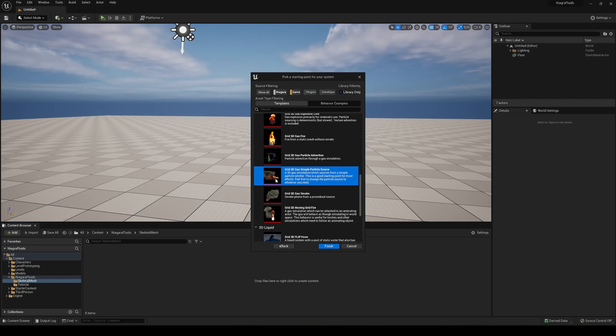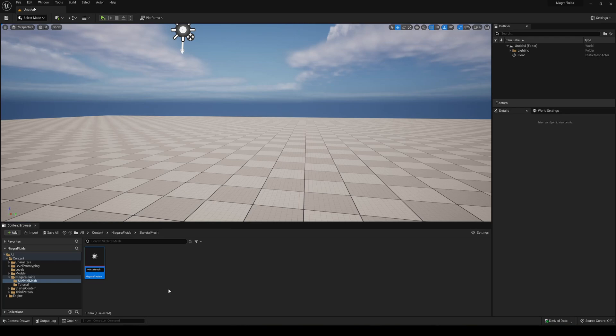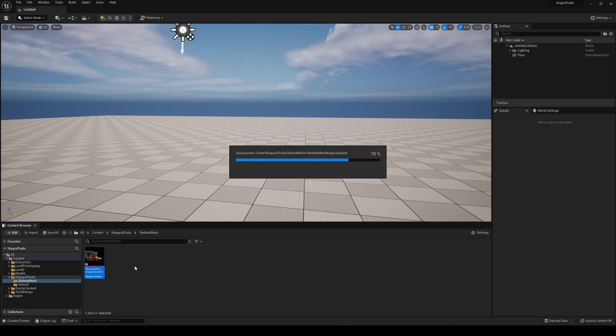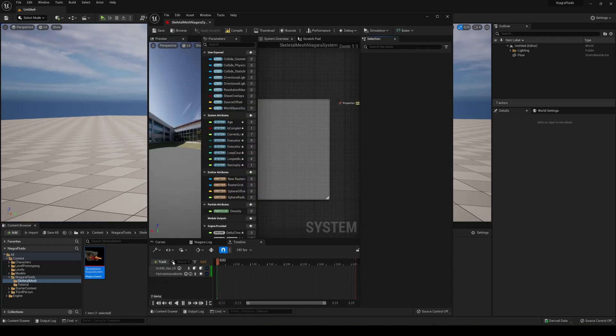It's the Grid 3D Gas Simple Particle Source. It's going to be like a source that will emit fire and smoke at the same time. So I'll just say finish. Now name it how you want. In my case I'm just going to name it Skeletal Mesh System. Go ahead and save it just in case it crashes and then just go ahead and open it.